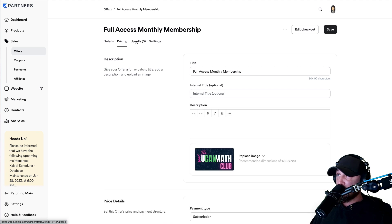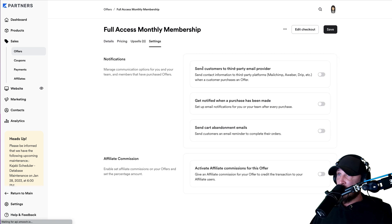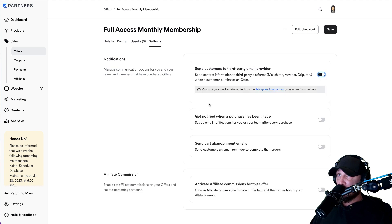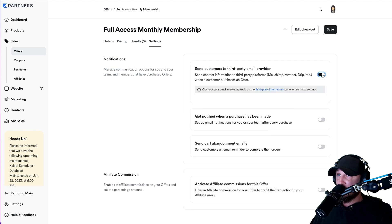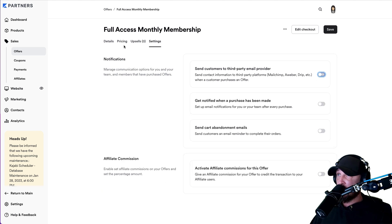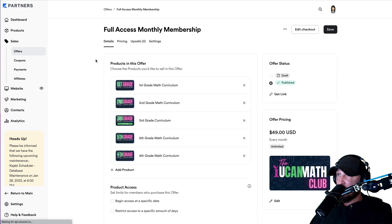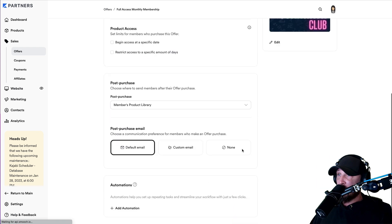We don't need to do upsells — we're doing all that in ThriveCart. The settings should already be set. Send customers to a third-party email provider — that is absolutely what we want to do, and we are going to do this inside of ActiveCampaign after we're done. So disregard all this for now. Go back to details and we are done. That's all you have to do to set up your membership level.